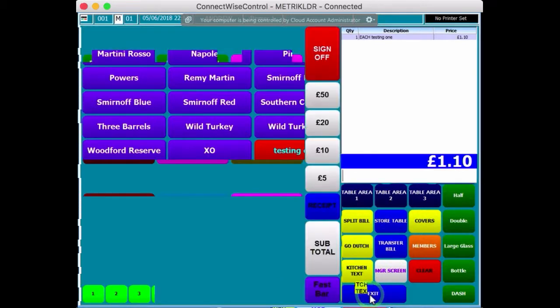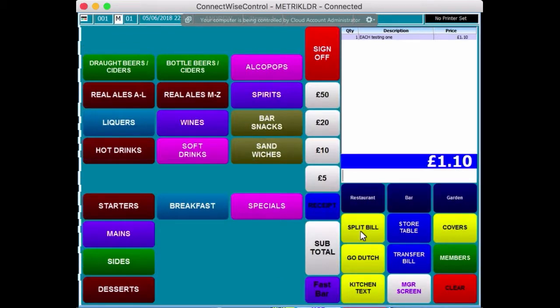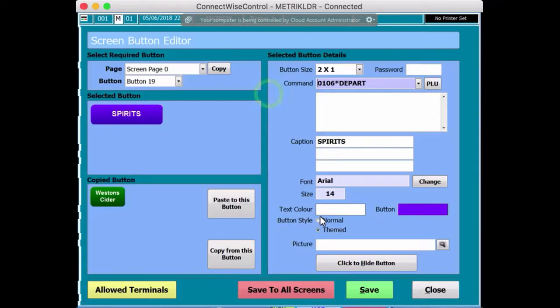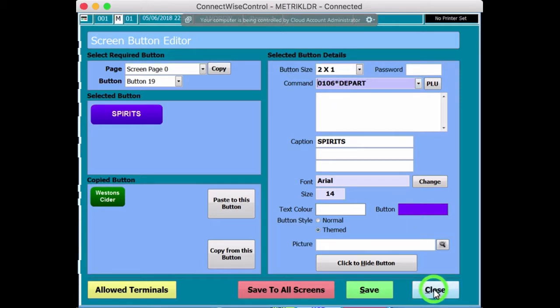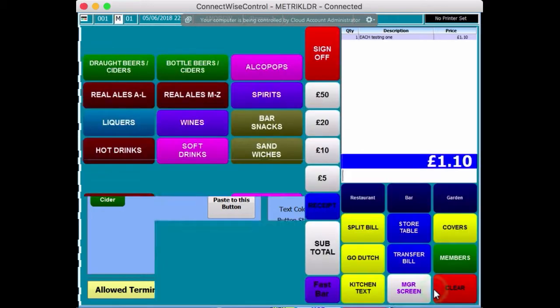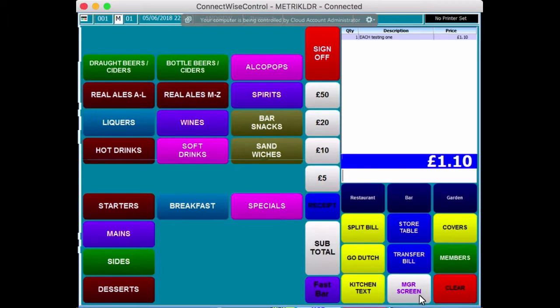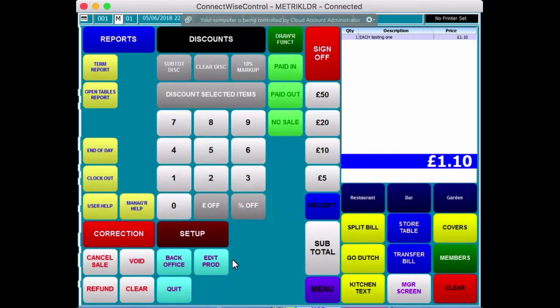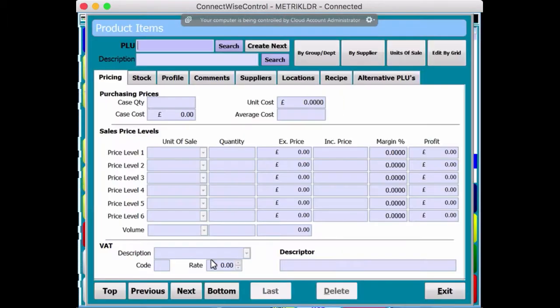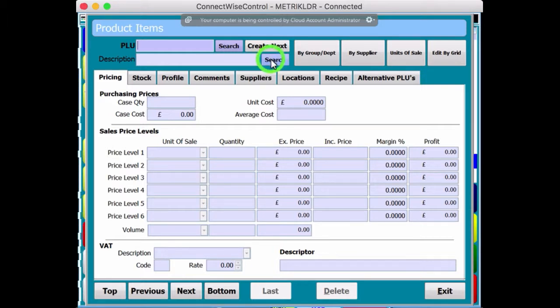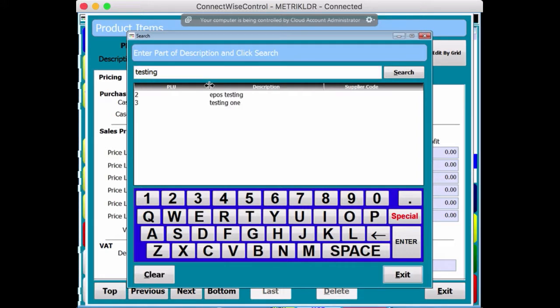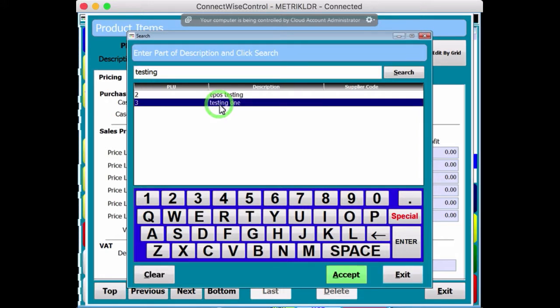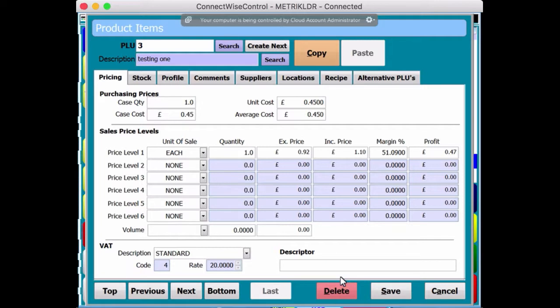So, what I mean is, let me just come back out of there. And if I go back into Spirits, so Shift and Spirits, 0106 is the code for Spirits. And I'll show you what I mean by that. So, if I go, press Close, go to the Manager screen, go to Edit Products. And if I search for product code number three, but I'm going to search by description, and I'm just going to put Testing in there. Okay, there it is there. Testing 1. Press Accept.